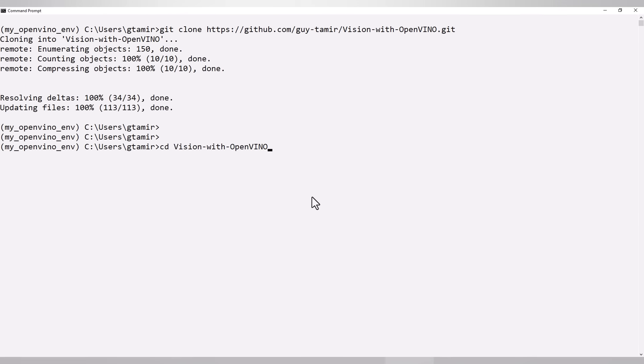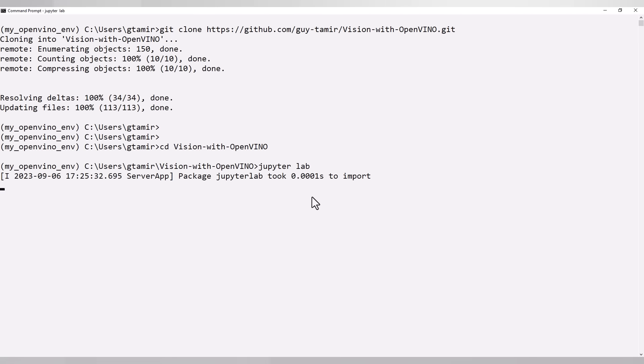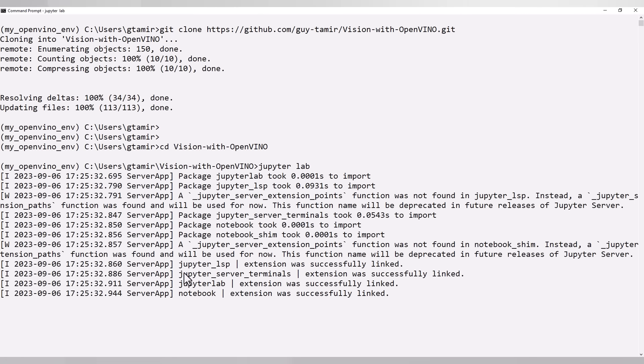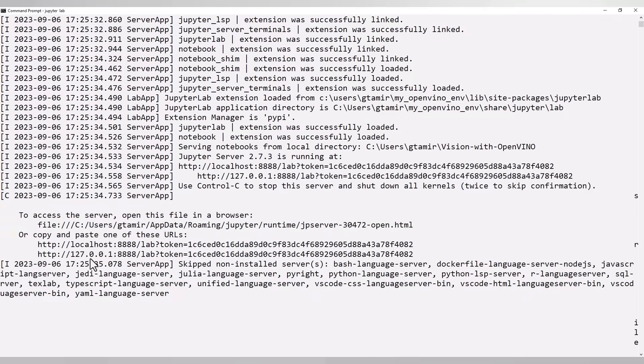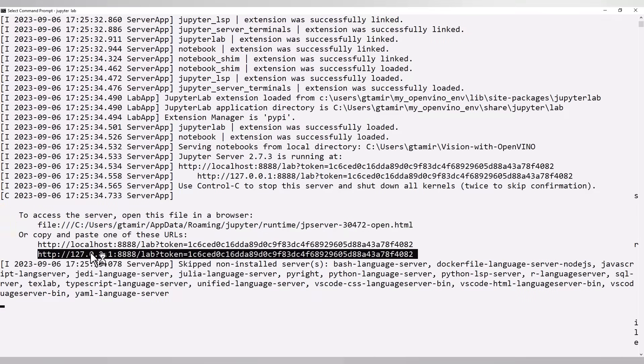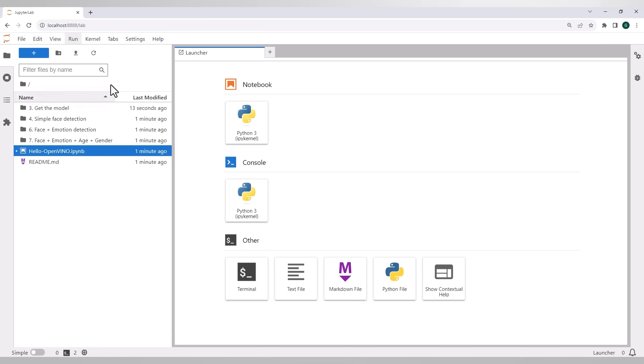Let's go to the vision with OpenVINO directory. Launch Jupyter. It usually automatically opens a browser. If not, just follow the URL. Here are all the materials.